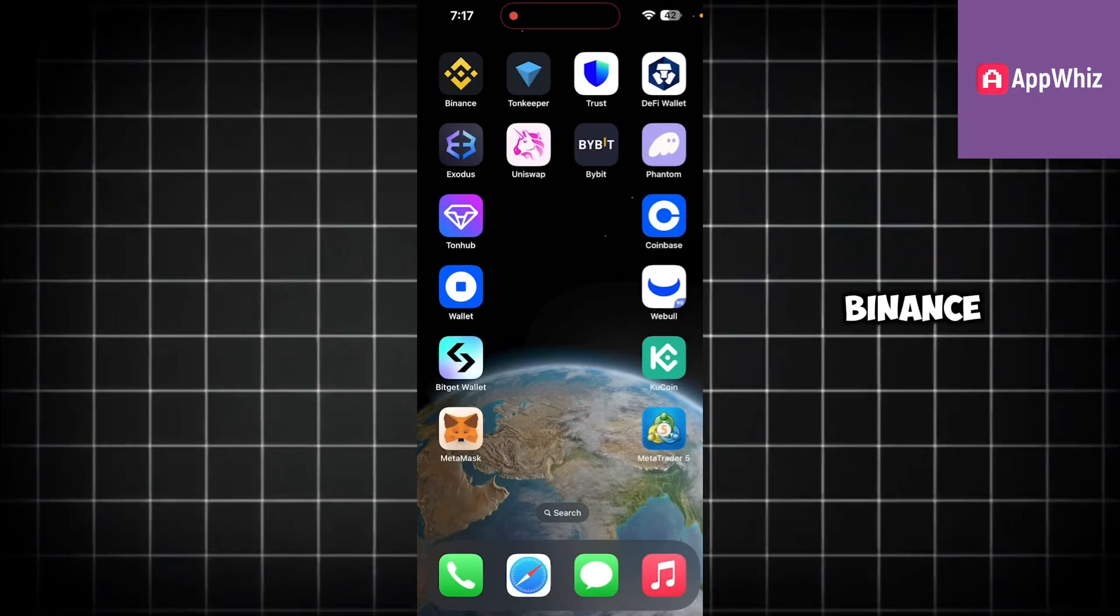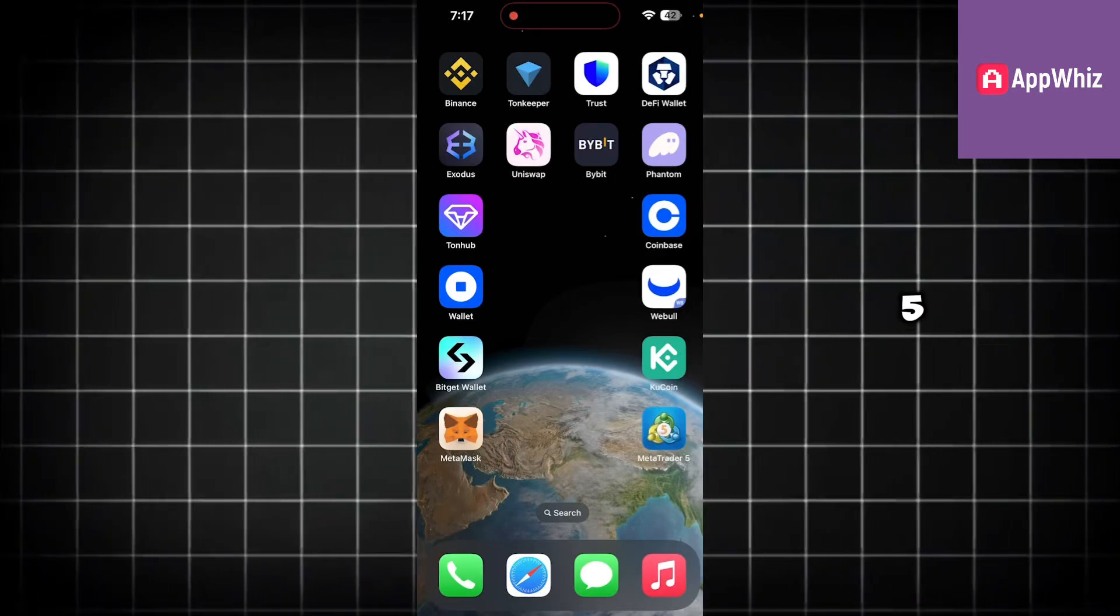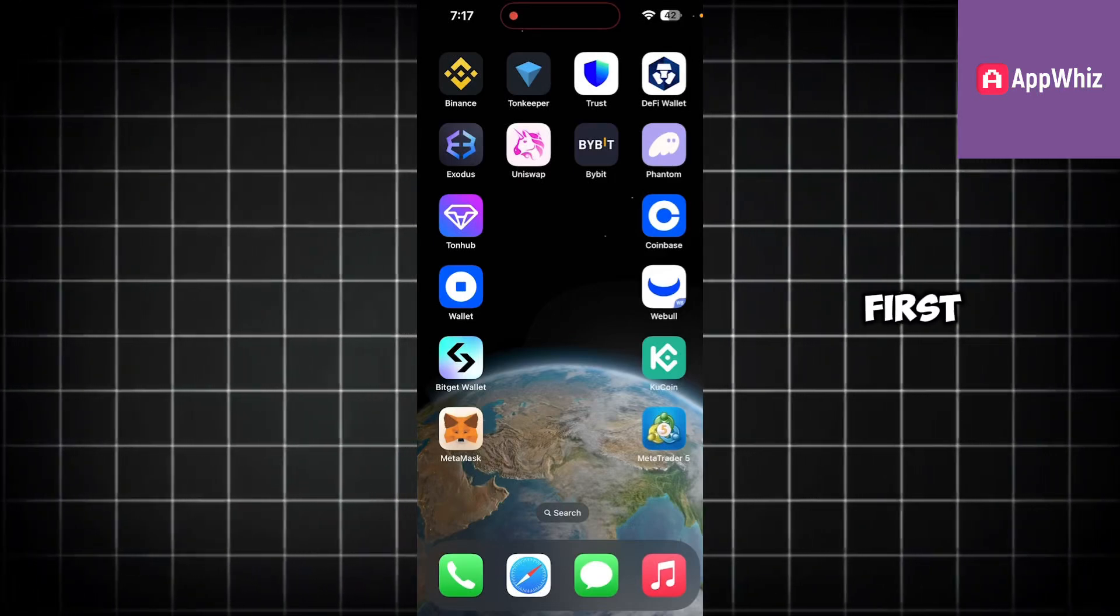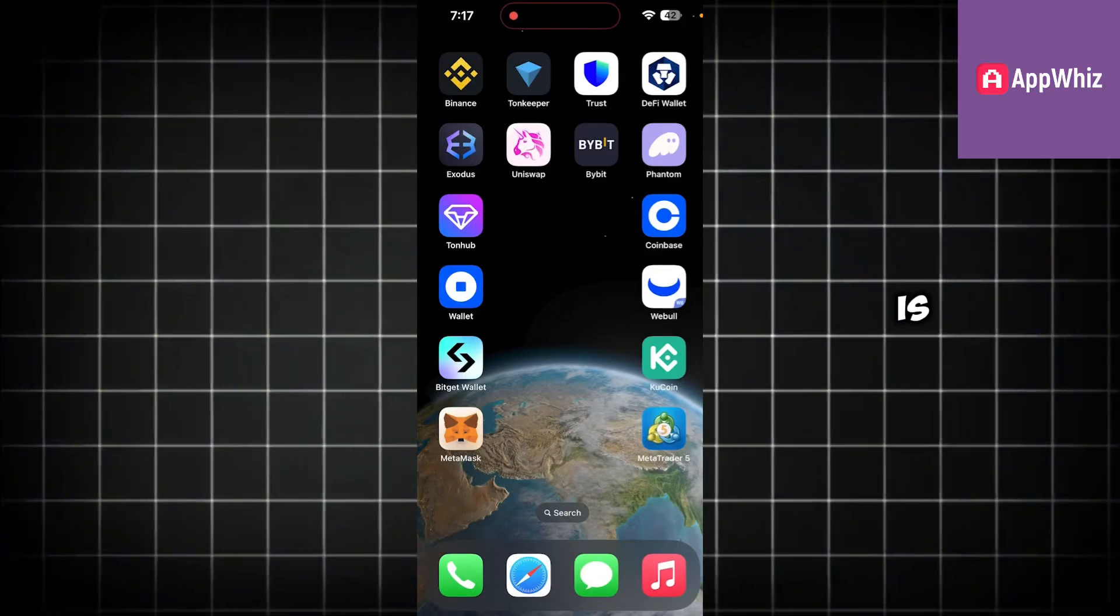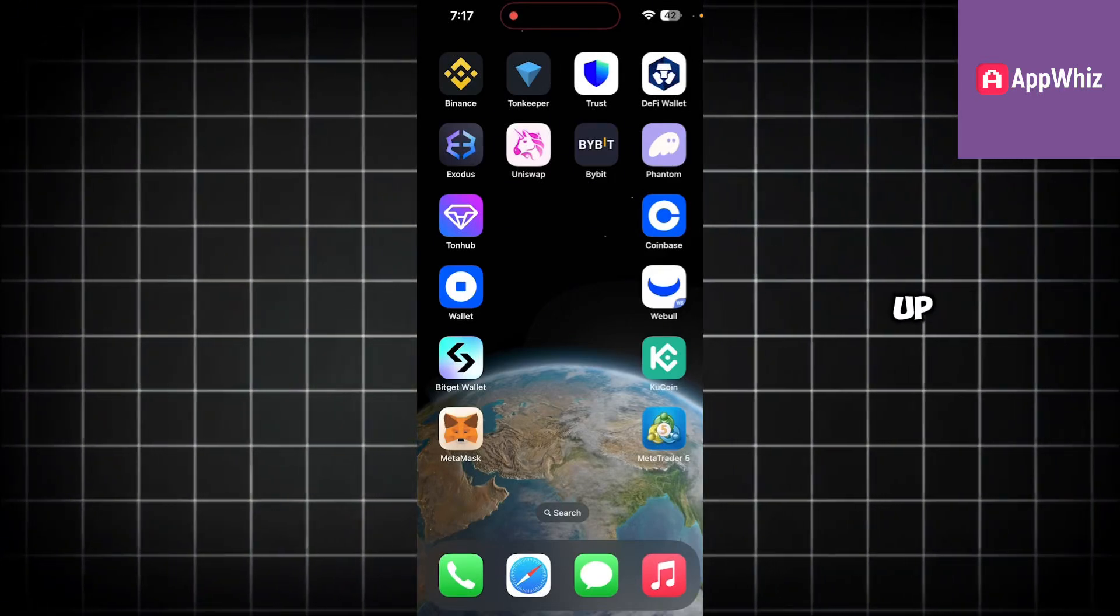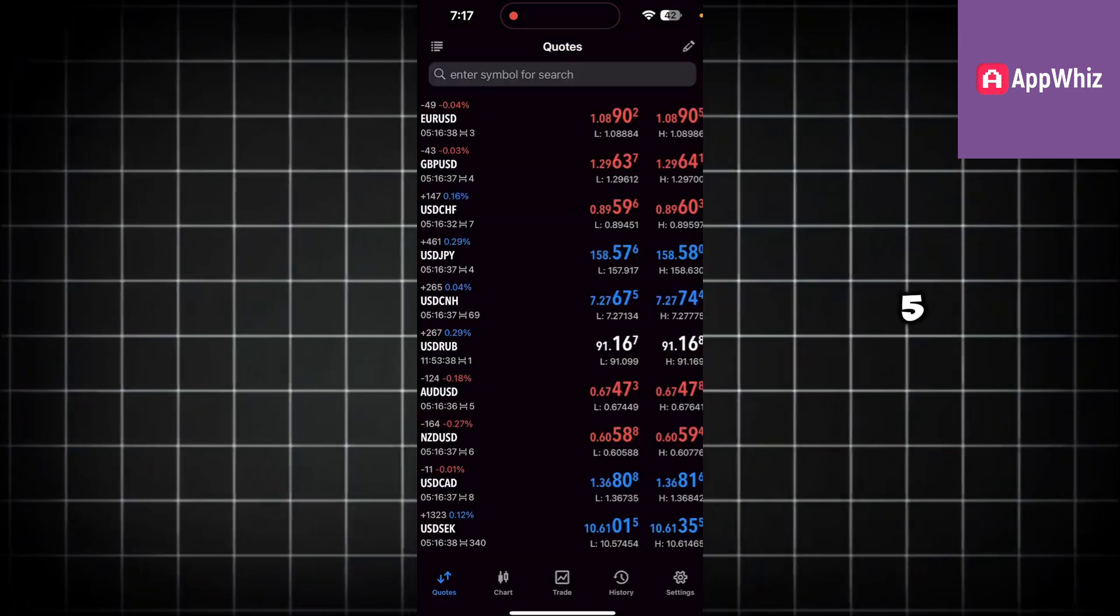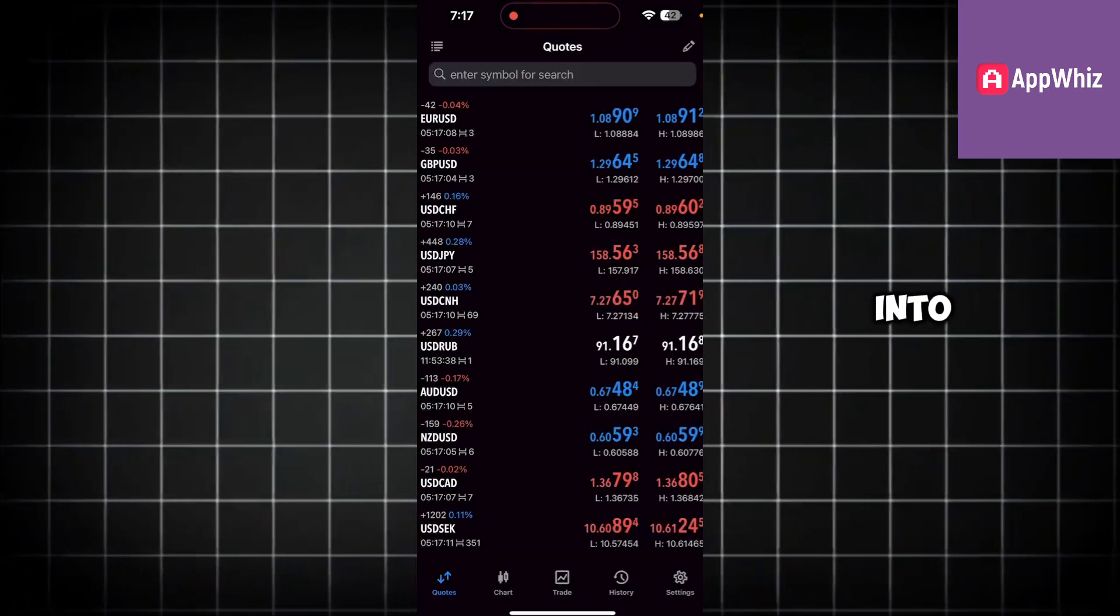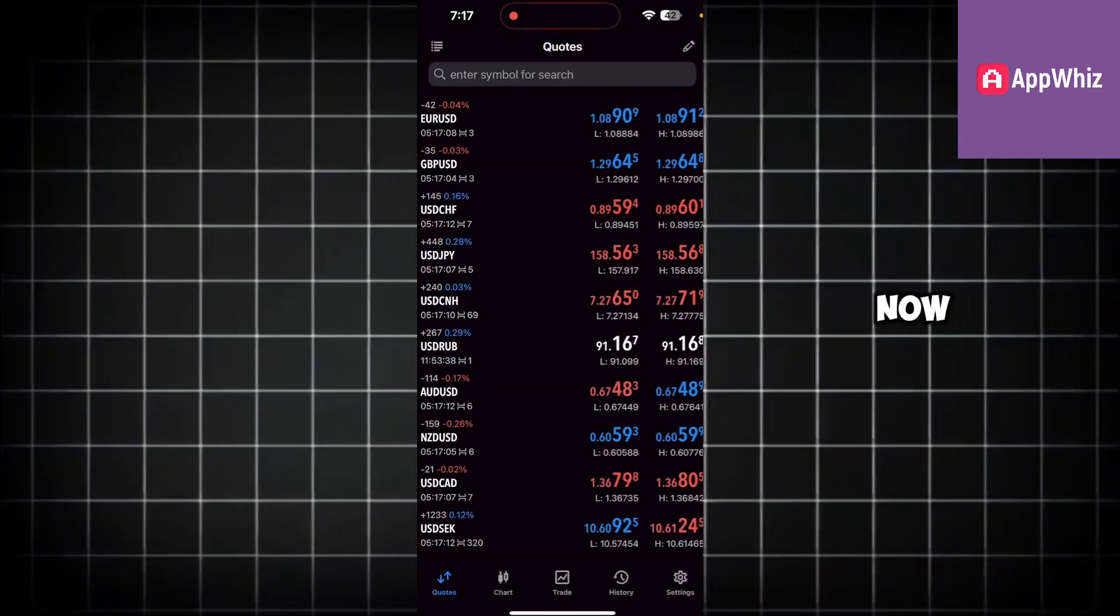How to connect Binance to MetaTrader 5. The first thing you need to do is start by opening up MetaTrader 5 and sign into your account.